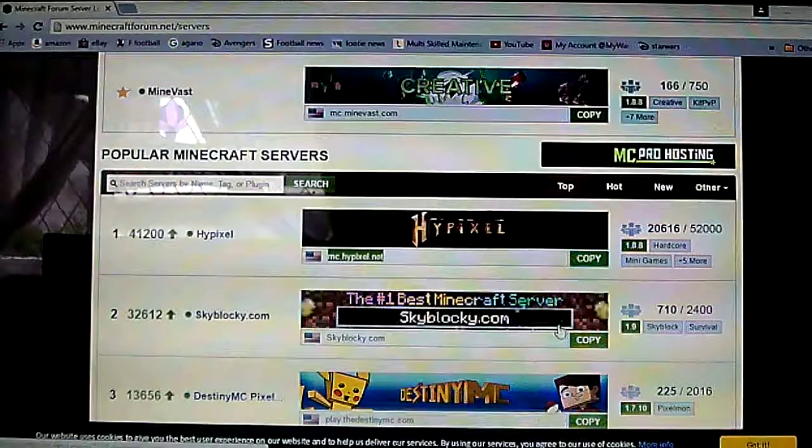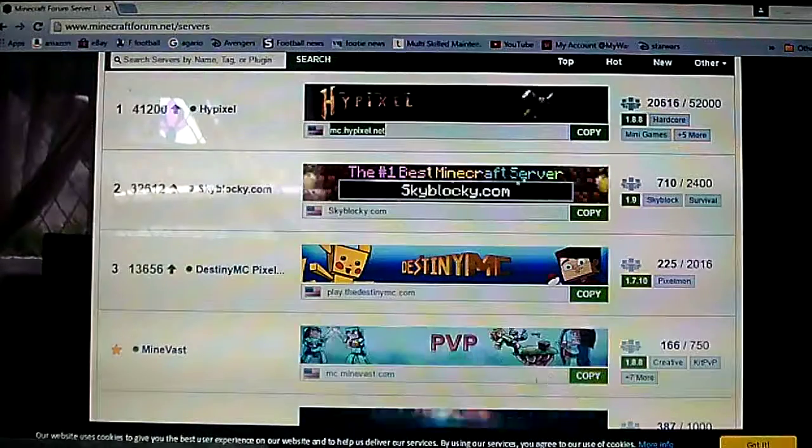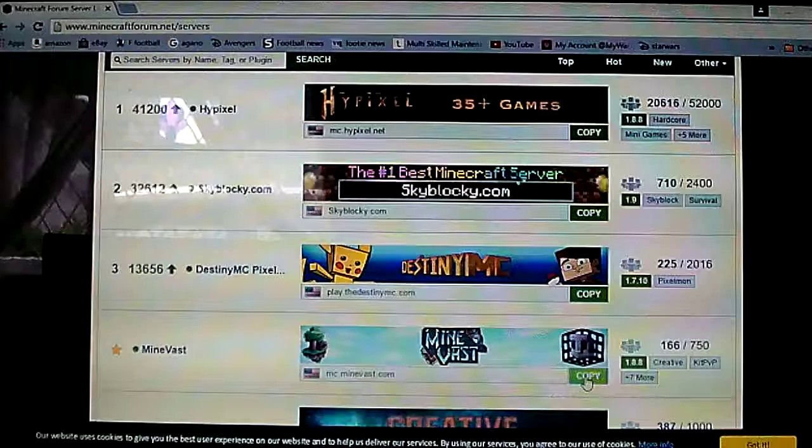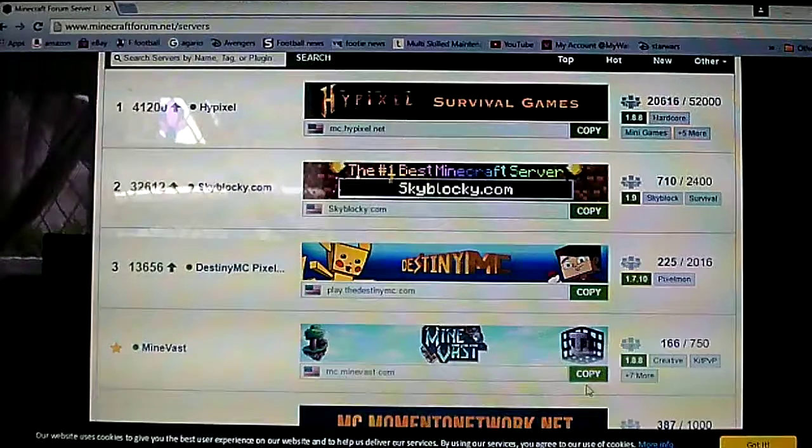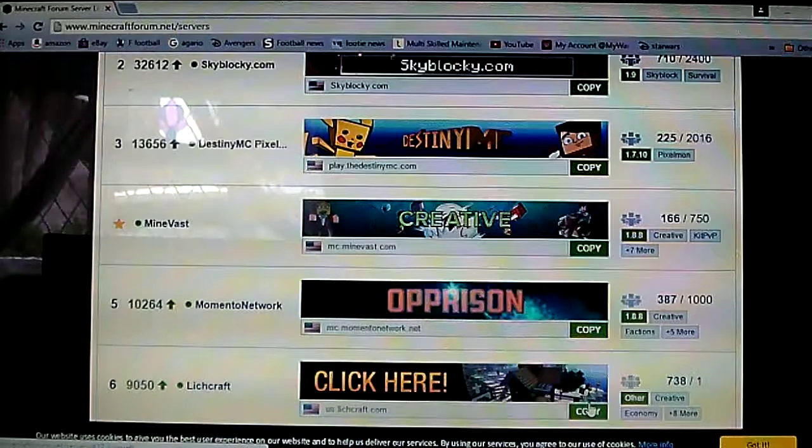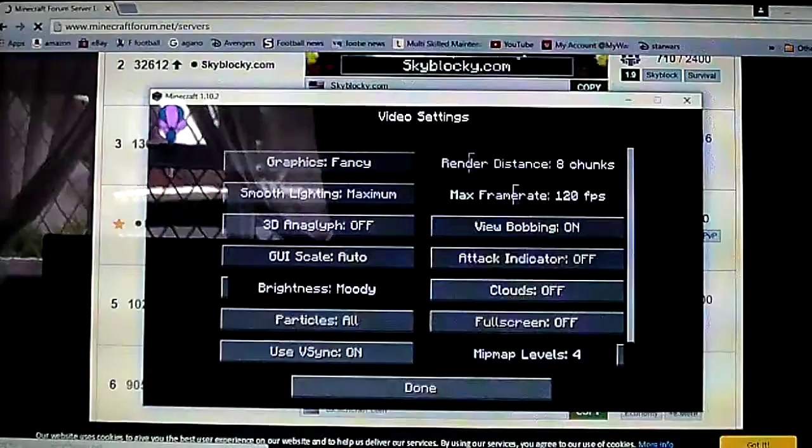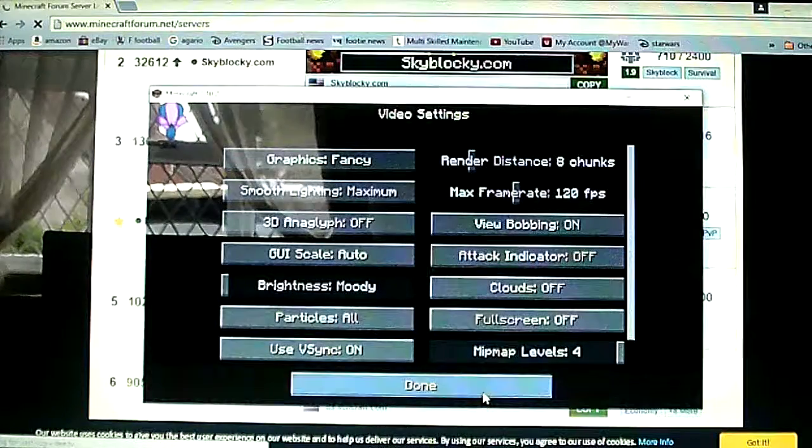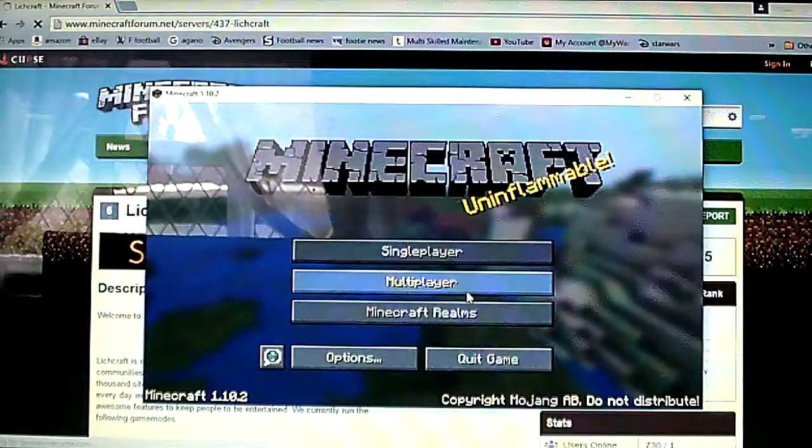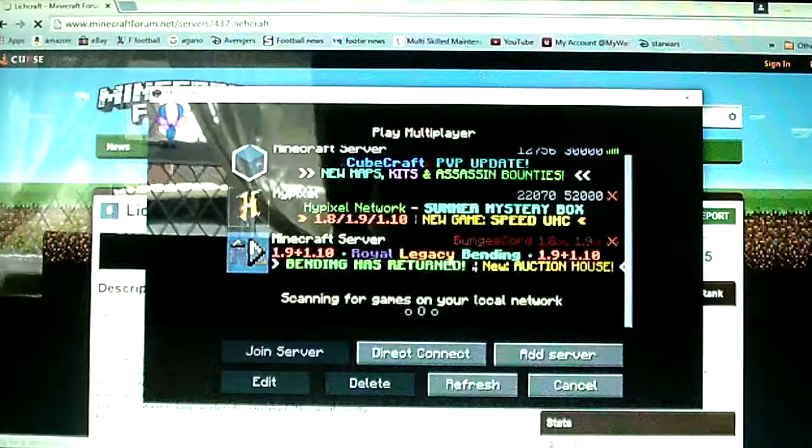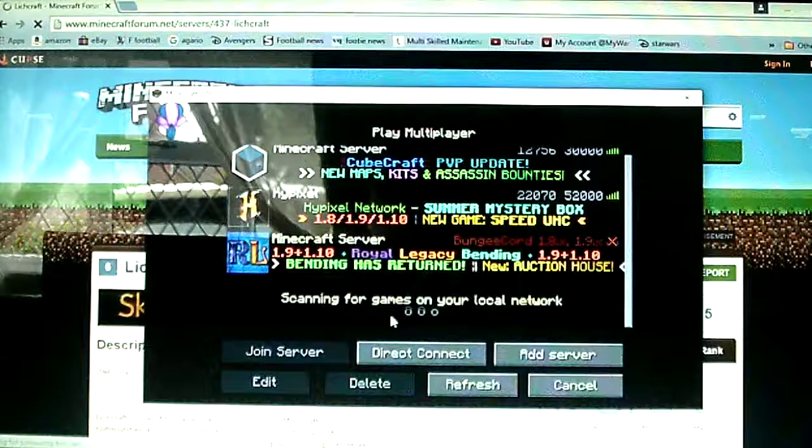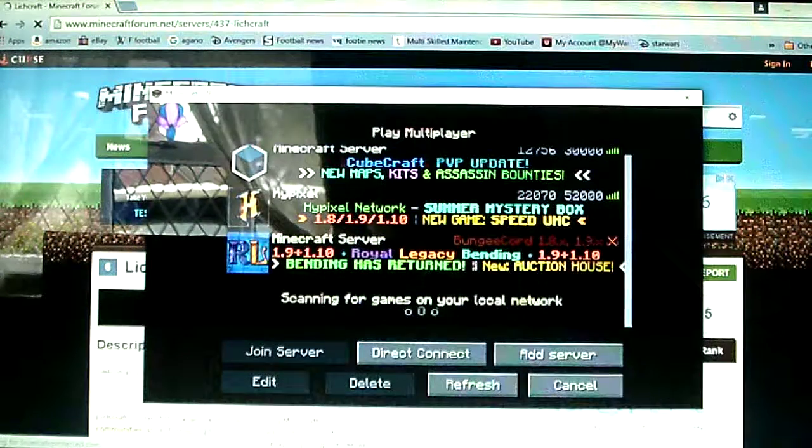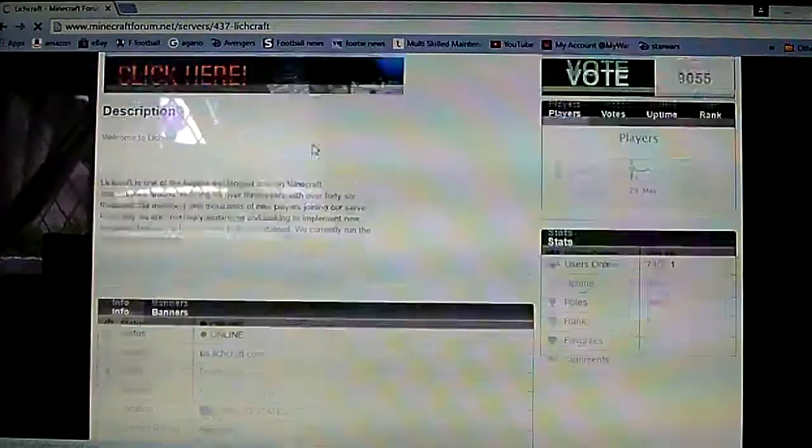I've already got hypixel and you can just copy all of these but you have to have your minecraft running I think. So I'll go back onto my multiplayer, oh yeah that's one of the old ones.